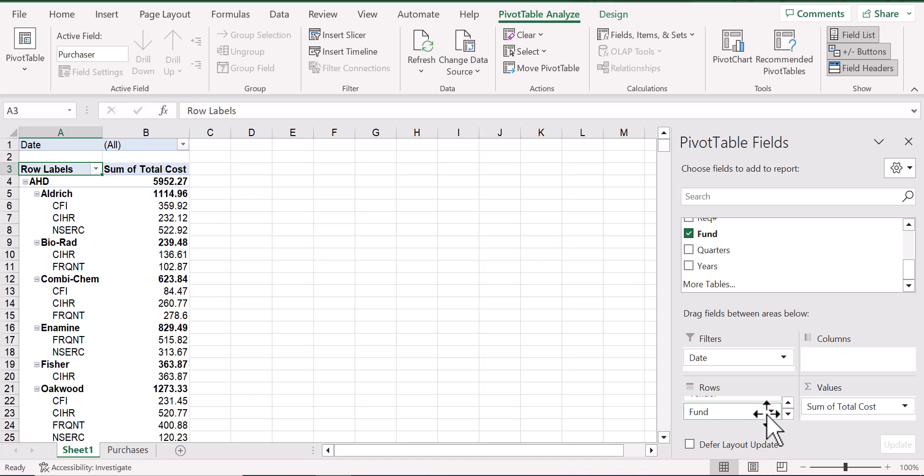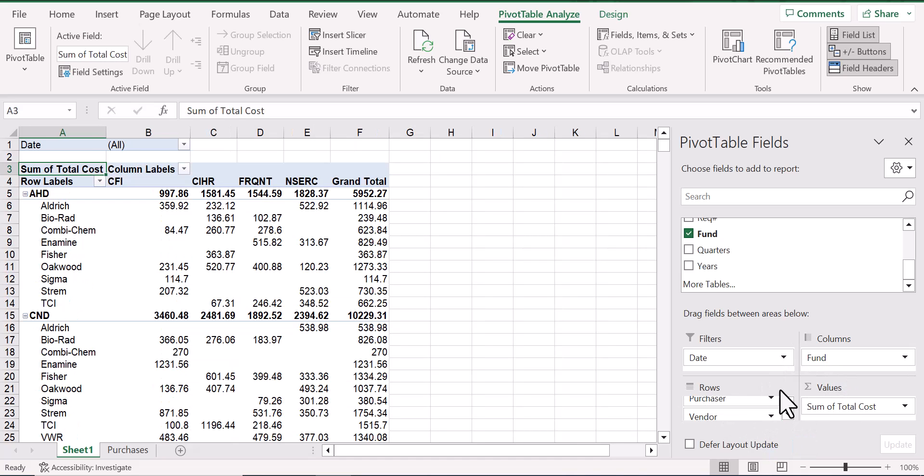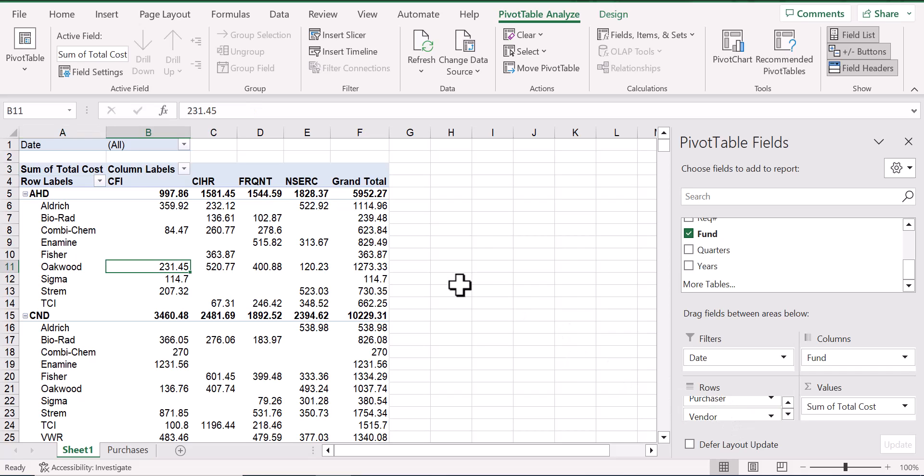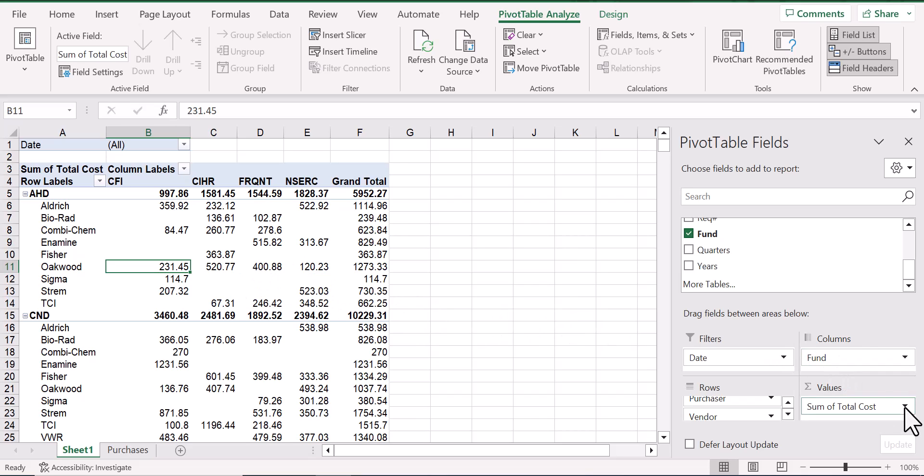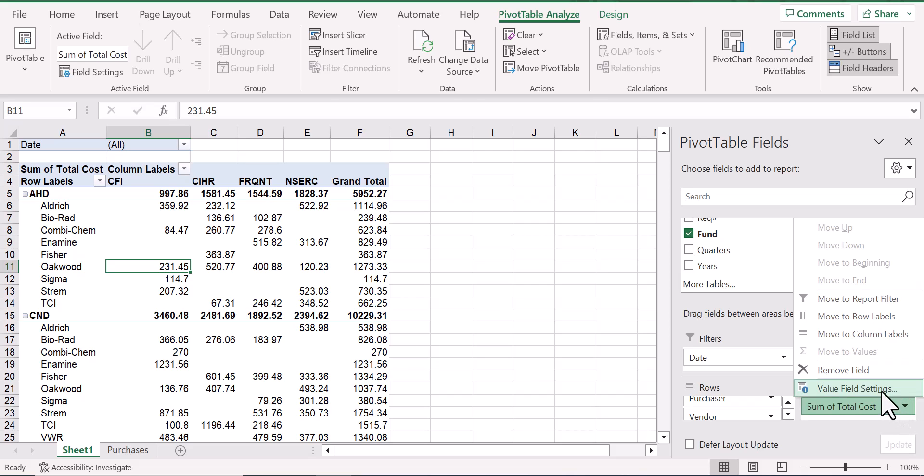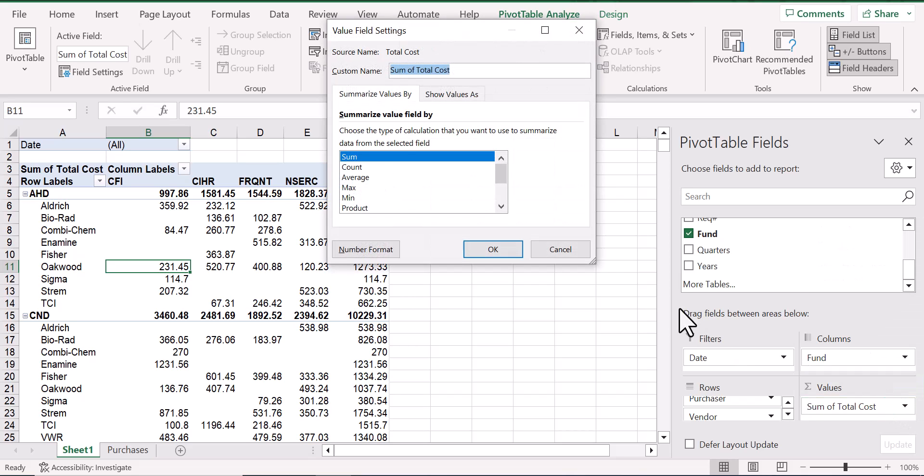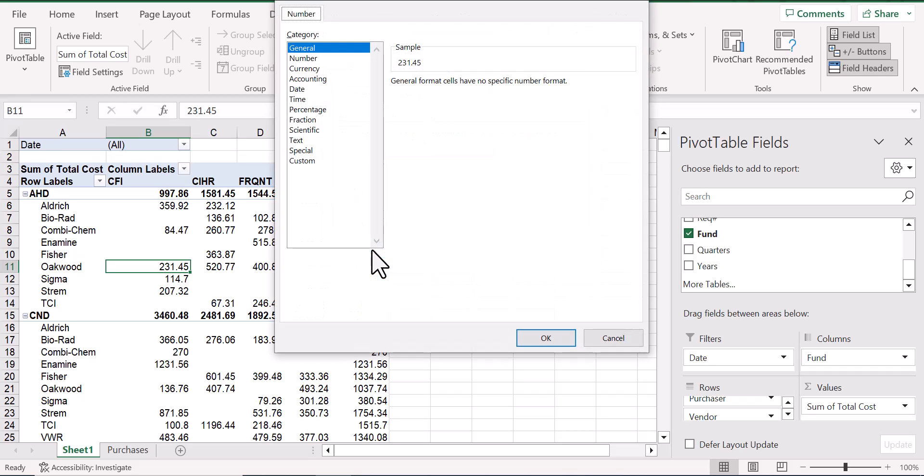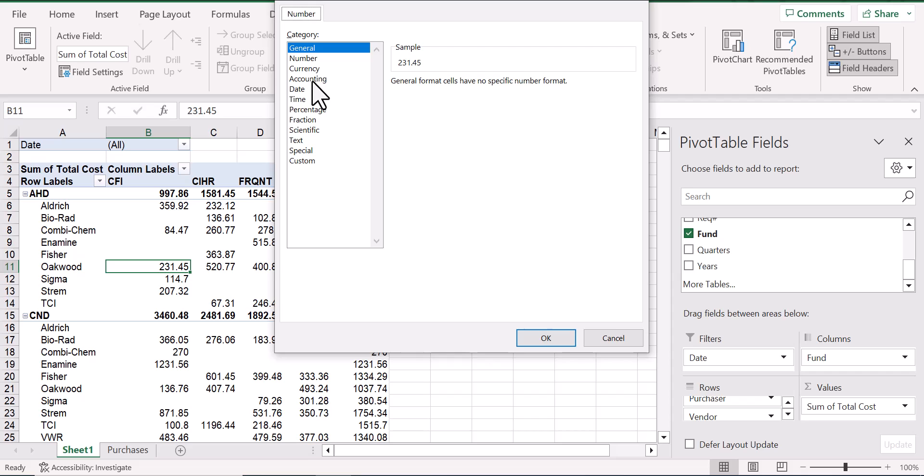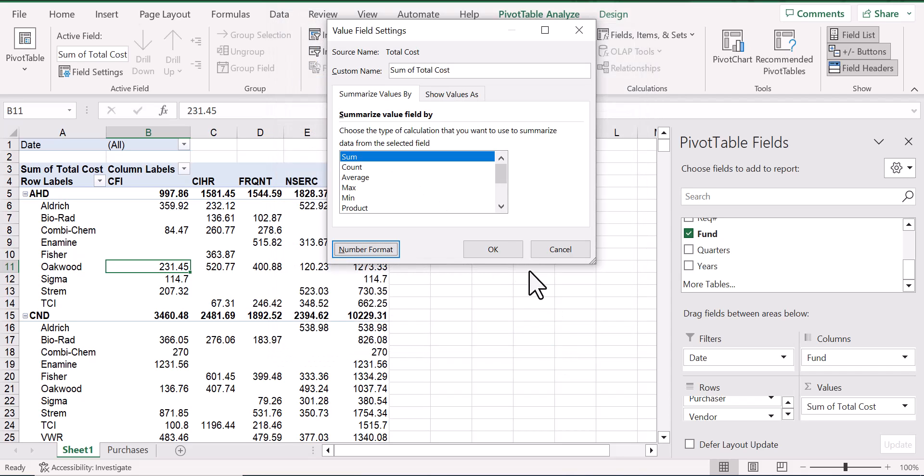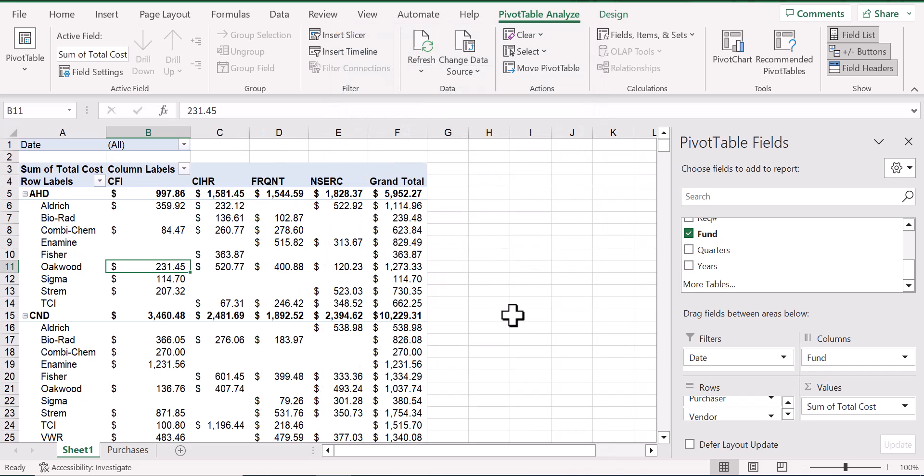So to me, it makes sense to move fund over to columns and leave purchaser and vendor in the rows. We can make it more obvious that the sums refer to monetary values by changing the field settings. Sum is the correct operation to perform, but we want to format these numbers in accounting. And now they all look like dollar values.